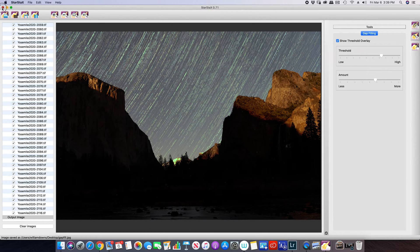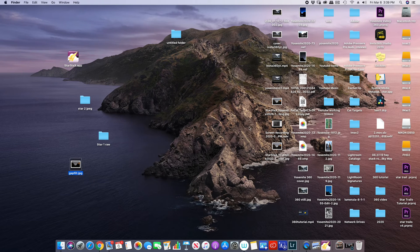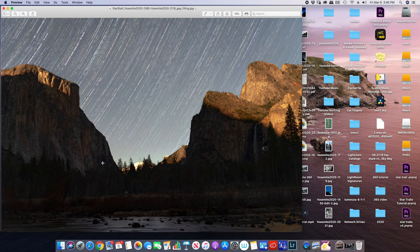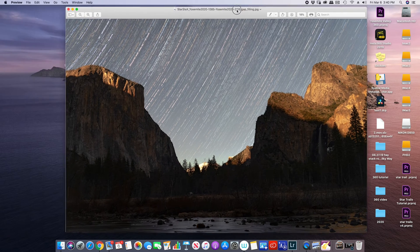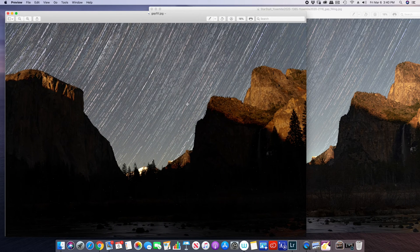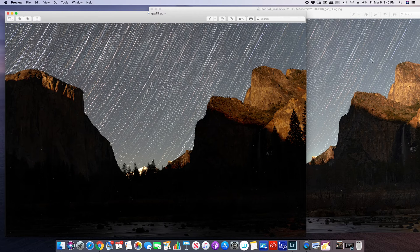Now let's close out Star Stacks and take a look at each image side by side. There are two images here — this will be the first one, and this is our second one. As you can see in the gap fill version, there's a lot less space between the trails. If you look right in this area, it's completely filled.